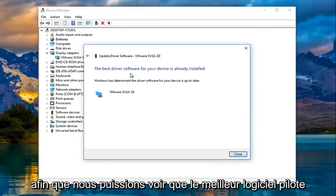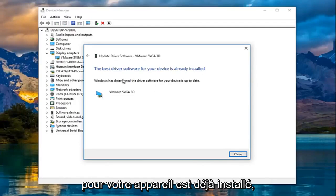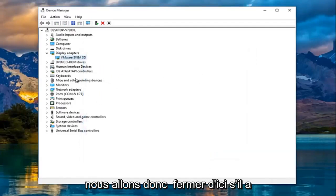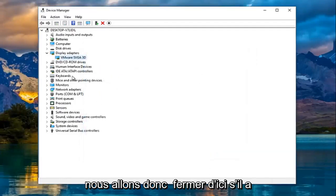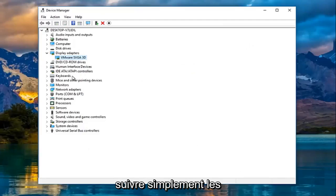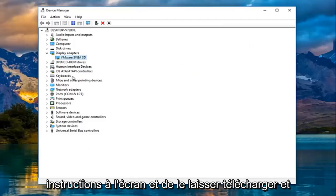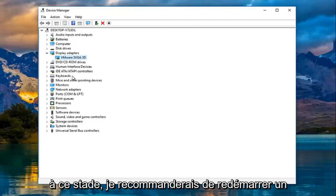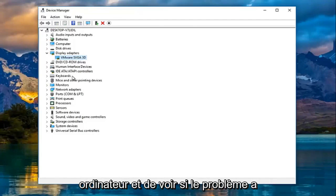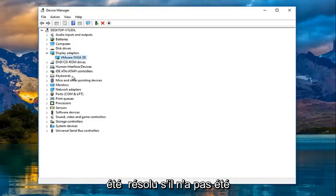We can see the best driver software for your device is already installed, so we're going to close out of here. If it did find newer software, I recommend just following along with the on-screen instructions and let it download and install the new driver software. Then at that point I'd recommend restarting your computer and seeing if the problem has been resolved.